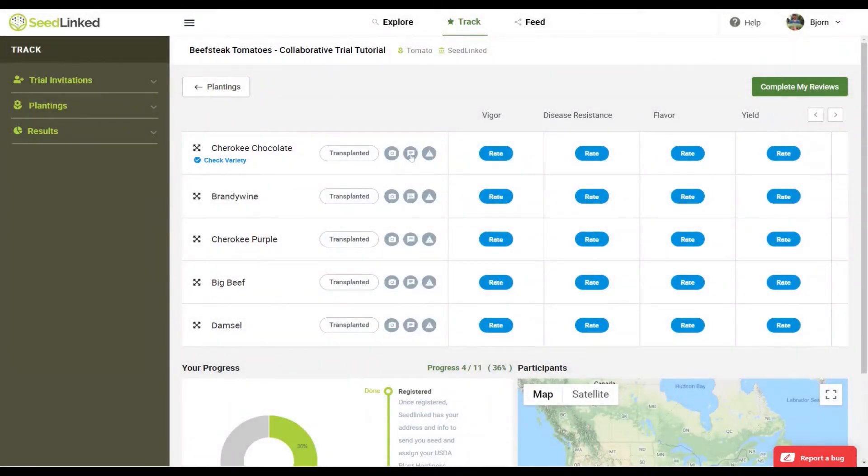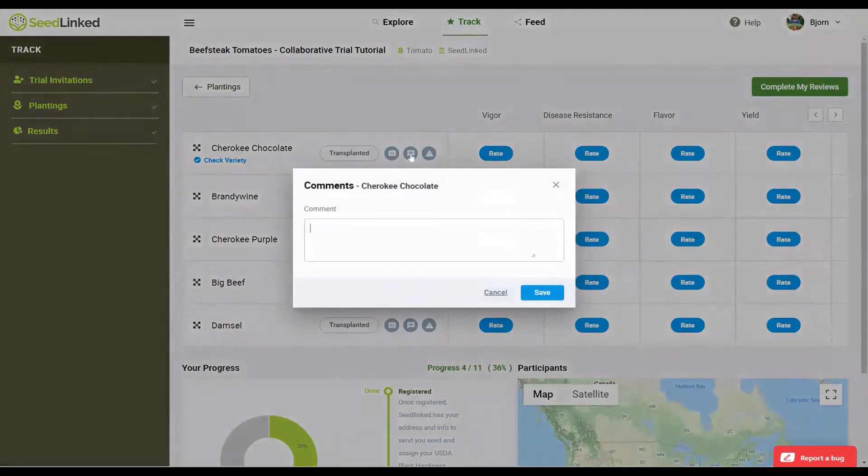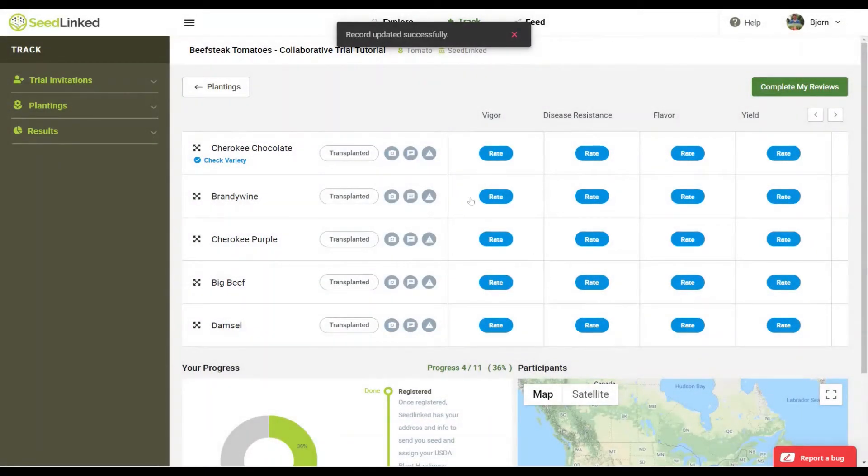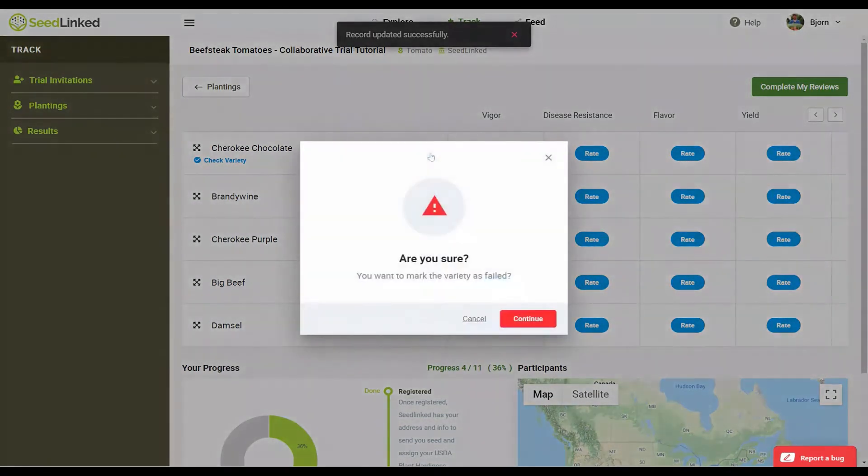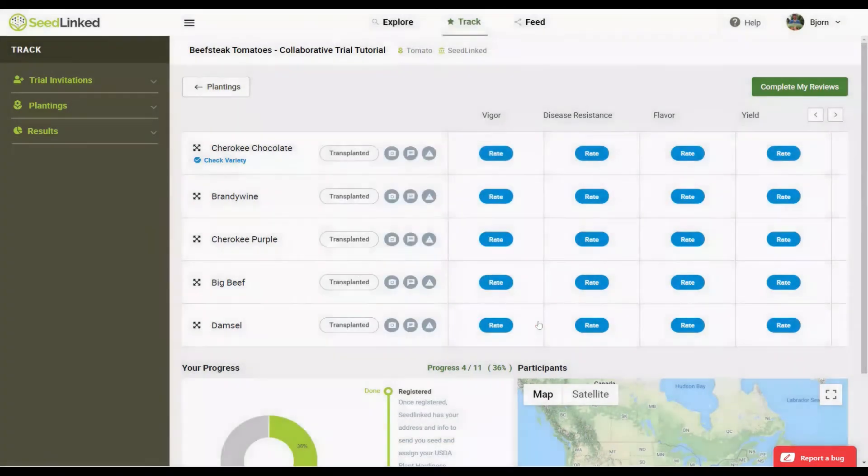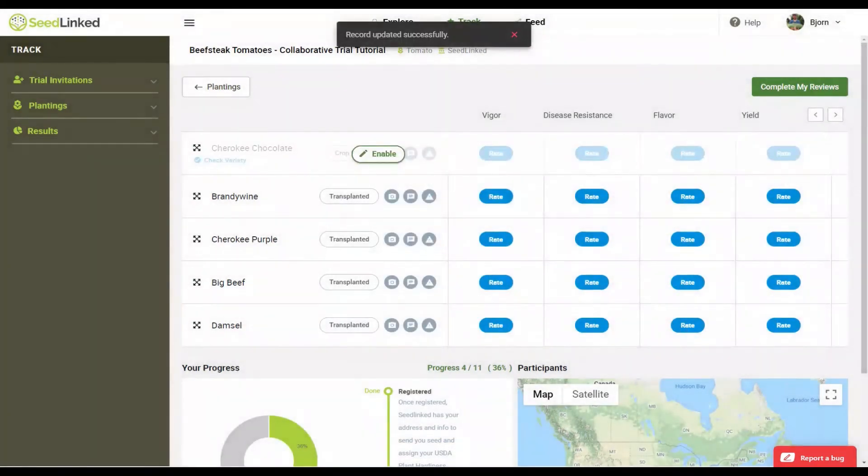Comments button. You can add open comments for each variety throughout the season in this area. Report failure button. If a particular variety dies before you're able to fully review it, you can remove the variety with this button.